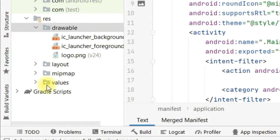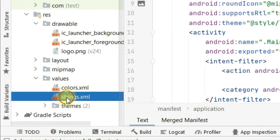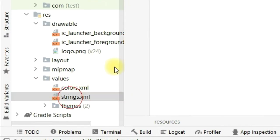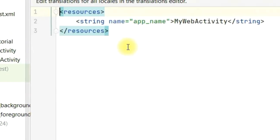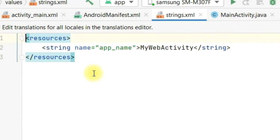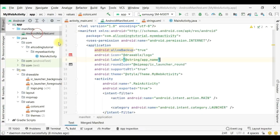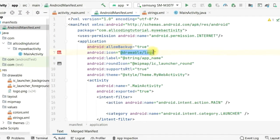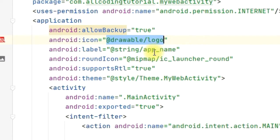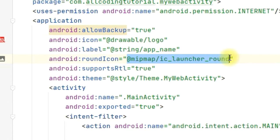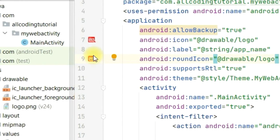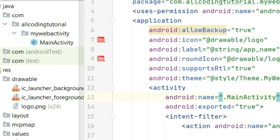Then we will go to values, then to strings. In strings we have the app name, so we will change this My Web Activity to Learn Android, so that the icon on your mobile phone will show the name of your app. We can also copy this @drawable/logo and put the same thing in android:roundIcon so that the logos are the same in both types of icons. You can see on the left side the mini pictures of your logo are coming so you can verify the correct logo has appeared.